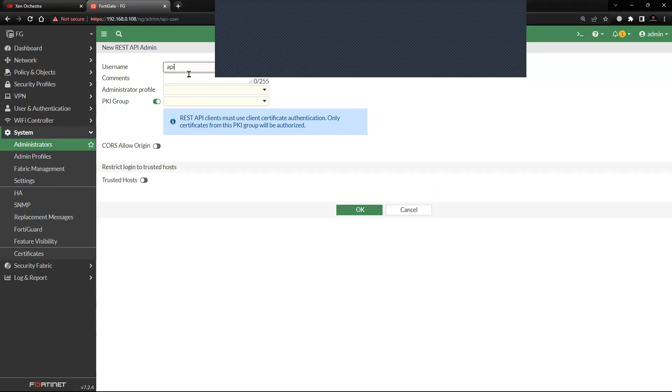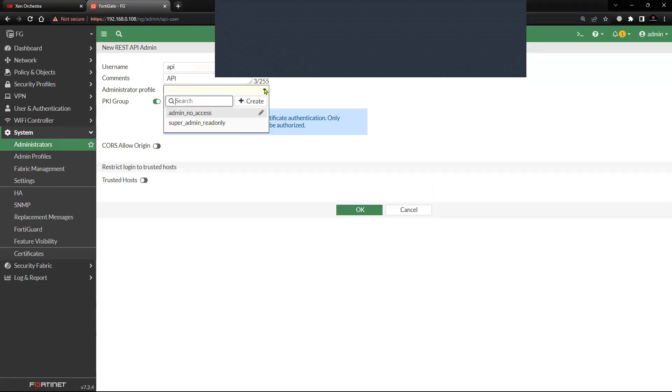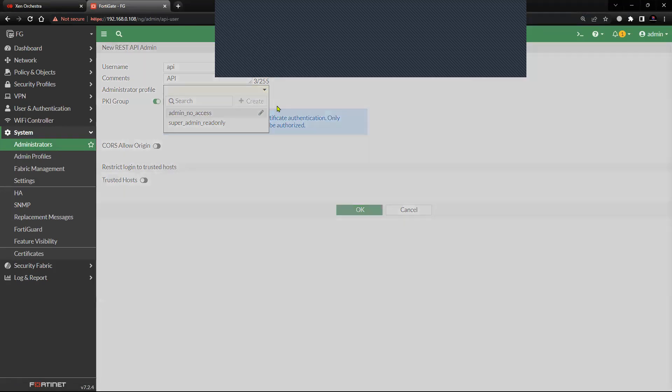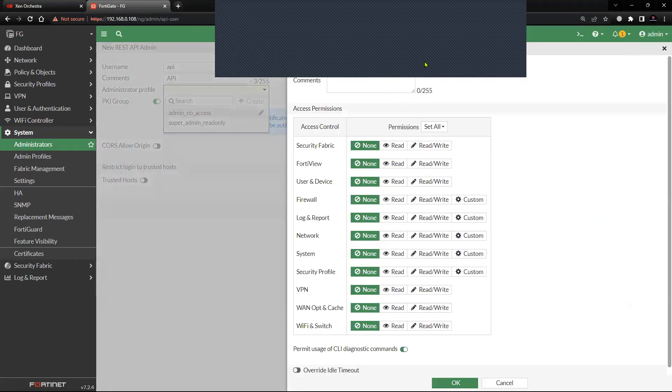Put the comment as API. You can select the administrator profile. There are two default profiles: Admin No Access or Super Admin Read Only, or you can create a new one. For example, let me create a new one.